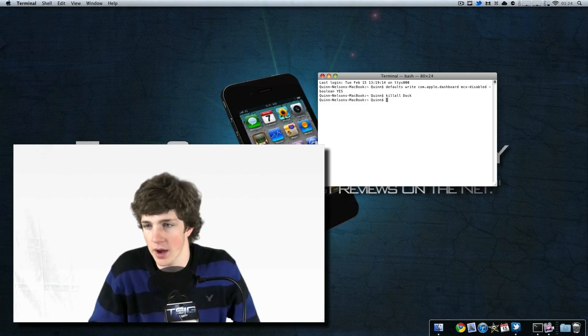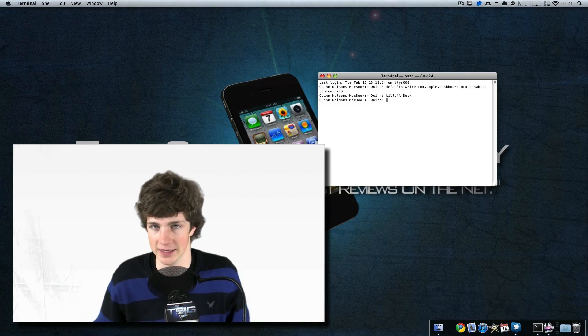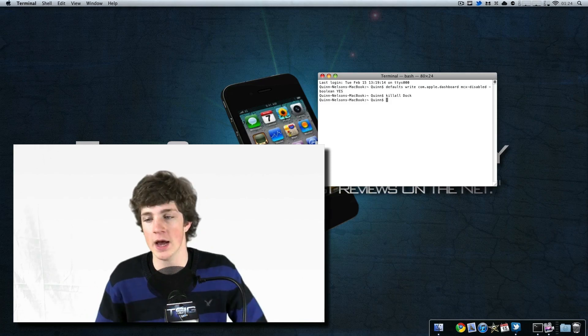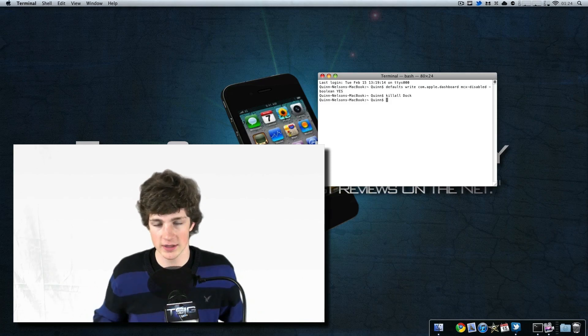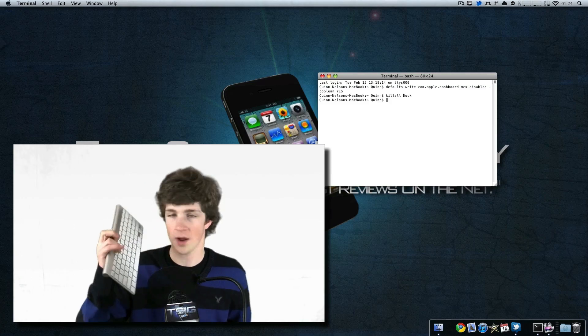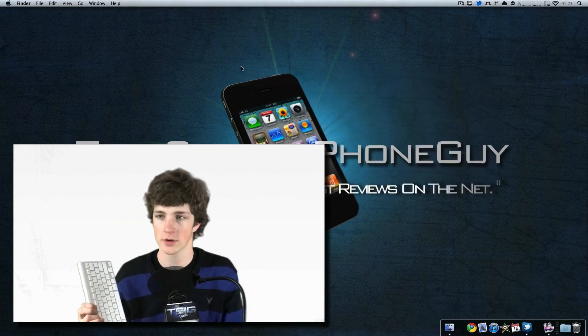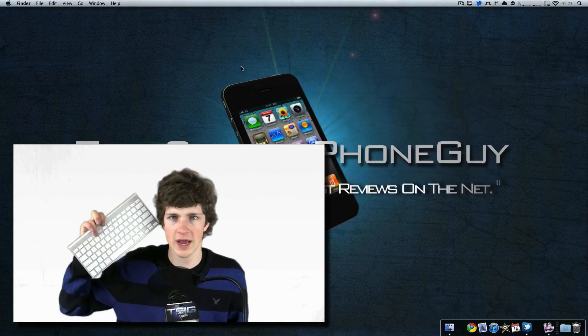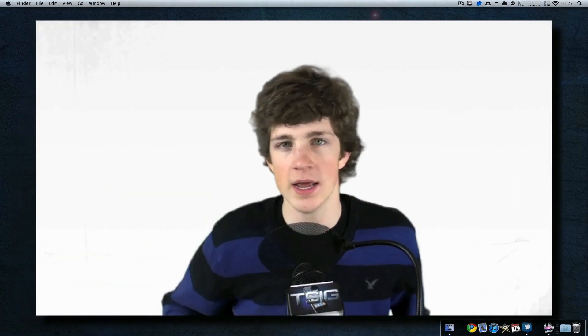You could restart your Mac, but if you type 'killall Dock,' it does the same thing. Once you've typed killall Dock, try hitting the Dashboard button. You'll notice that it does not pop up. You can close Terminal and continue on through your day.